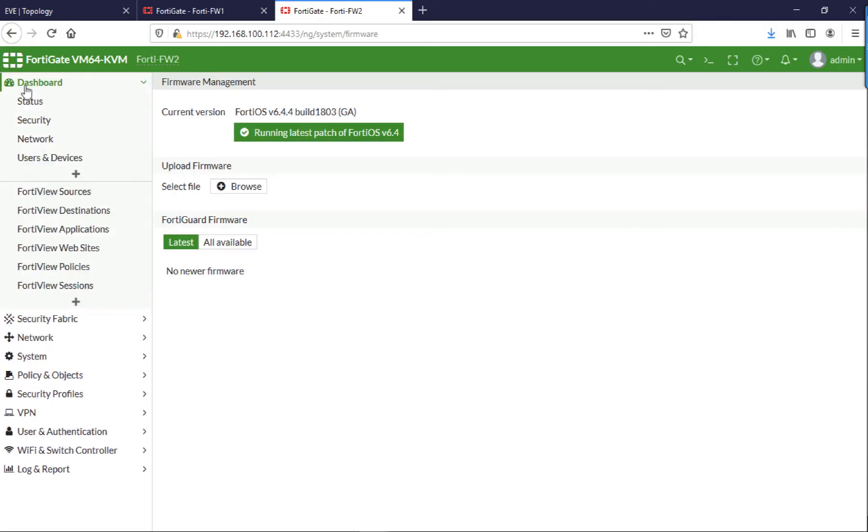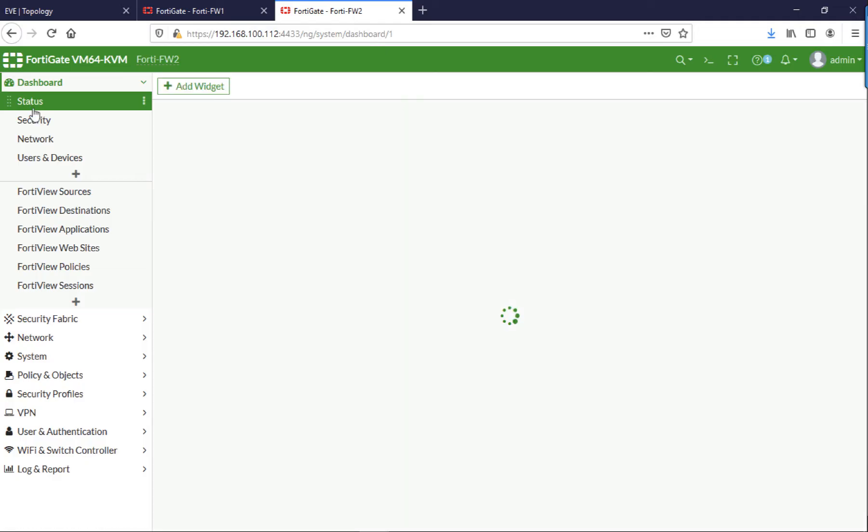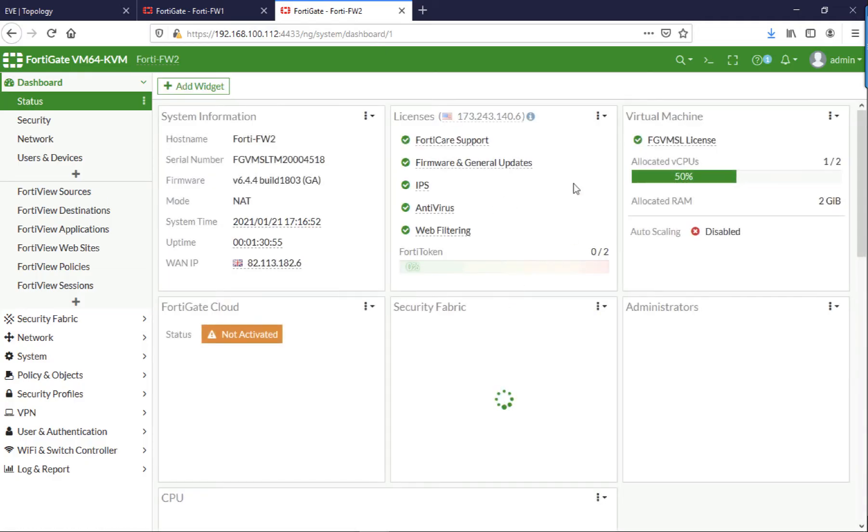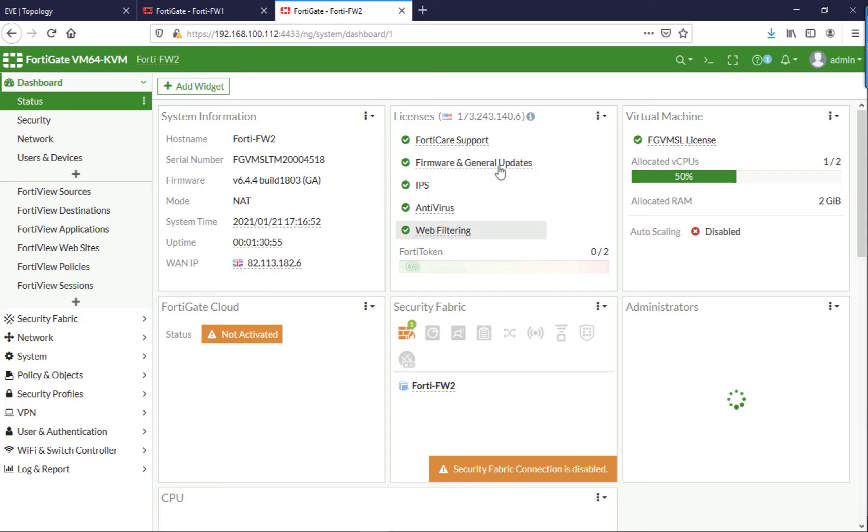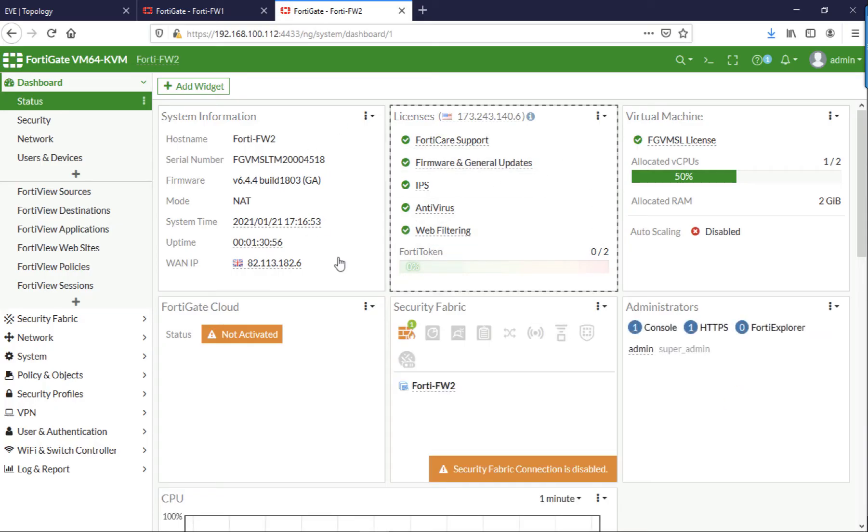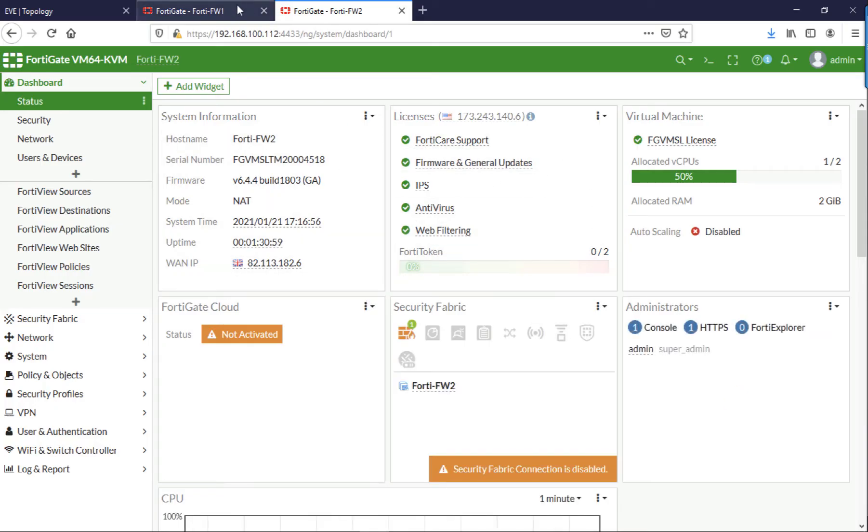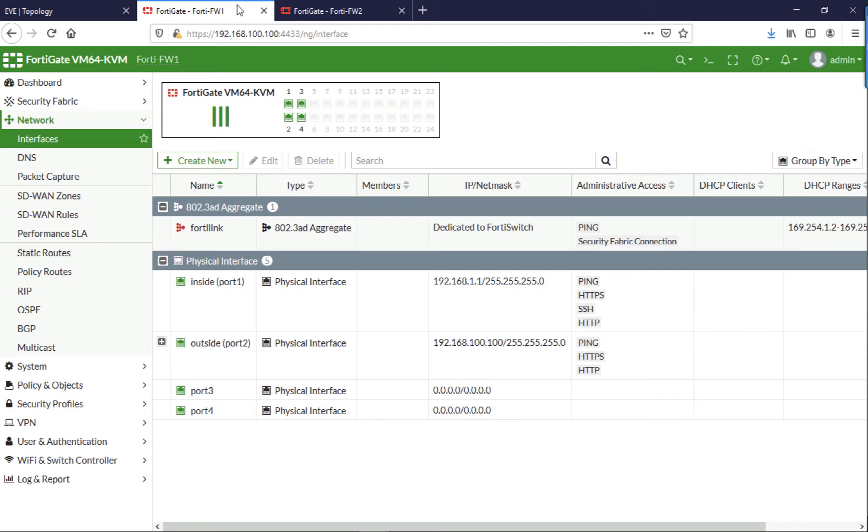So as I said earlier, my standby firewall is plugged in, it does have IP addresses, it's connected to the internet, it's updated and licensed, and it's ready to go. The config on it will get overwritten when it's brought into the failover cluster.